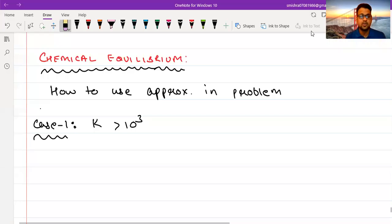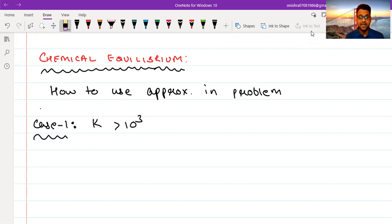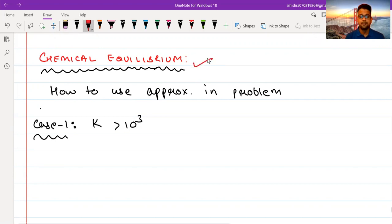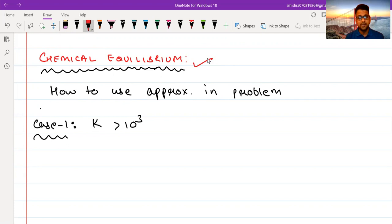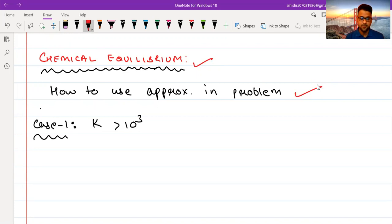Hello students and welcome to the channel. In this video, I'm going to cover a very important problem solving technique related to the chapter of chemical equilibrium. I'll be teaching you how you can use the approximation technique to simplify your calculations in a number of situations — specifically, how to use approximation in problems of chemical equilibrium.